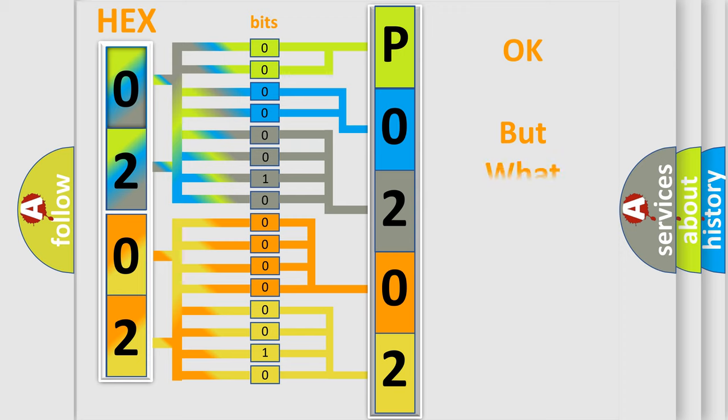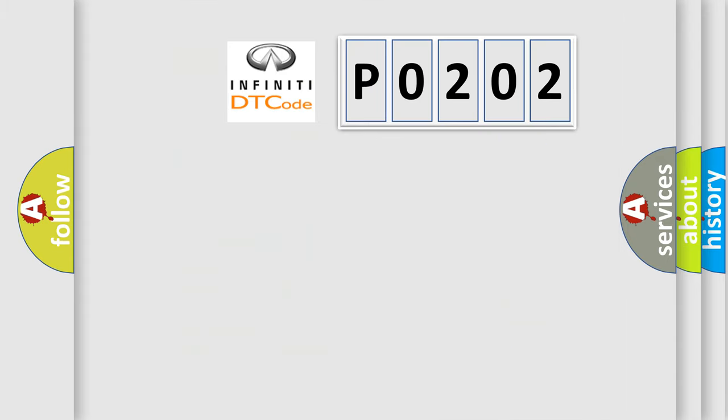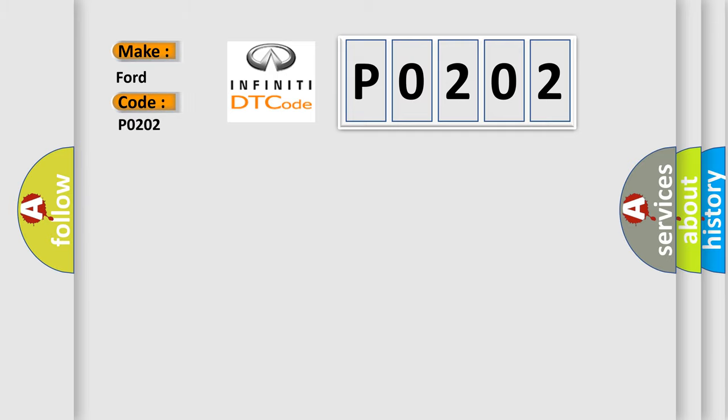The number itself does not make sense to us if we cannot assign information about what it actually expresses. So, what does the diagnostic trouble code P0202 interpret specifically for Infiniti car manufacturers?